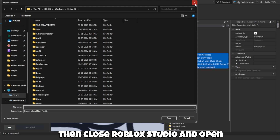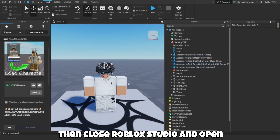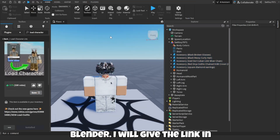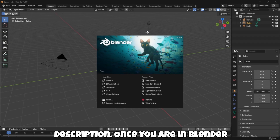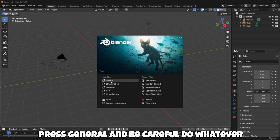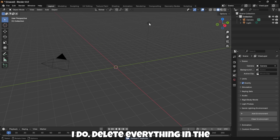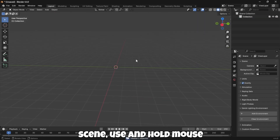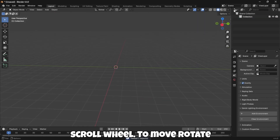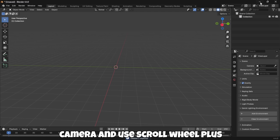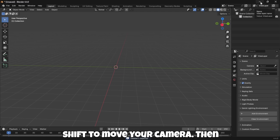Then close Roblox Studio and open Blender — I will give the link in the description. Once you are in Blender, press General and be careful to do whatever I do. Delete everything in the scene. Use and hold the Mouse Scroll Wheel to rotate the camera, and use Scroll Wheel plus Shift to move your camera.